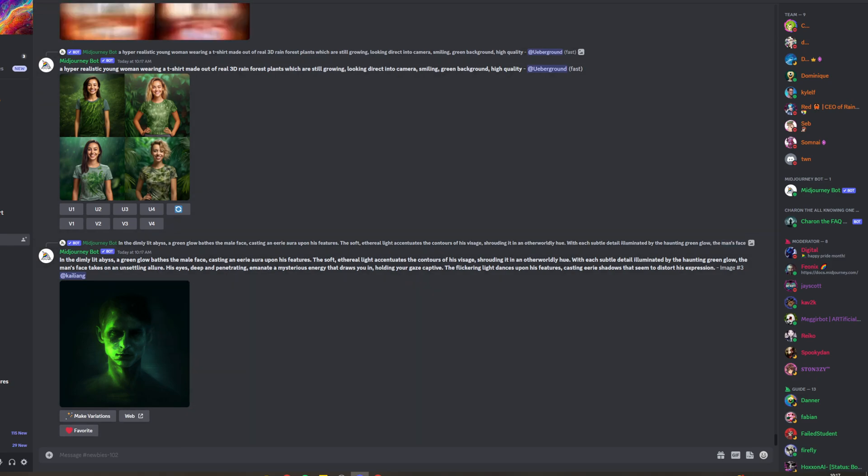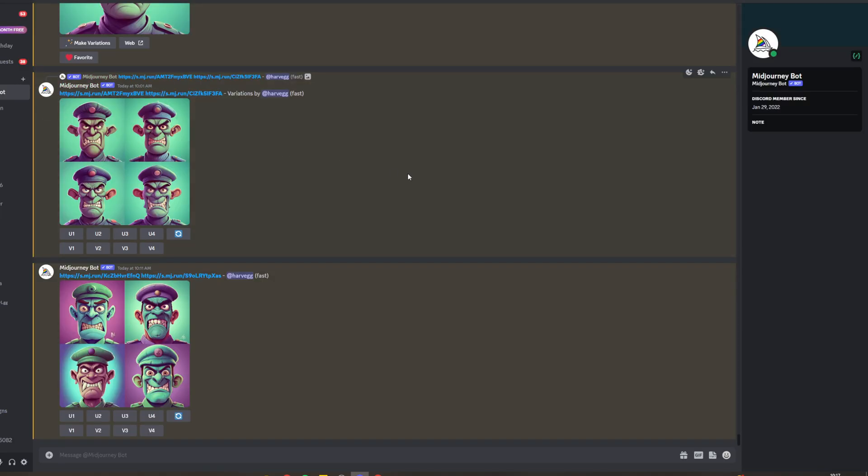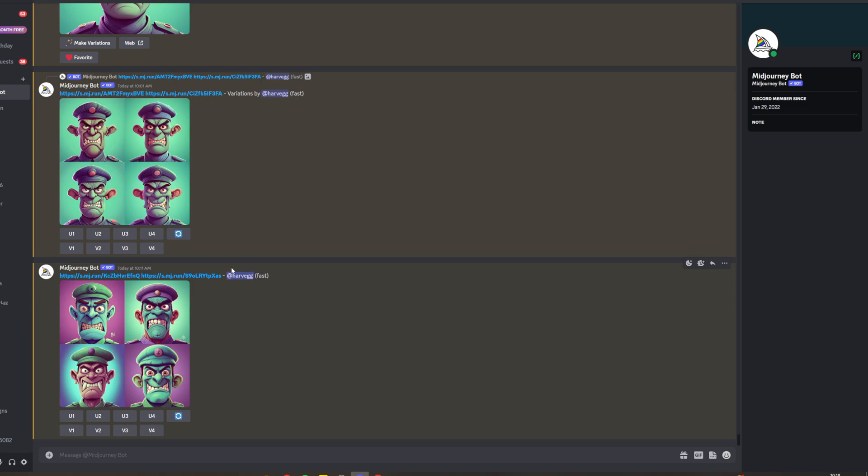If you compare this to the Mid Journey basic plan, you get your own bot where you can generate images privately. You can have three jobs at a time and 200 generations per month instead of just the 40 that you get with the free plan.